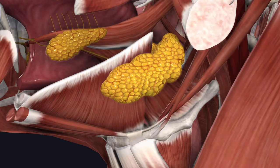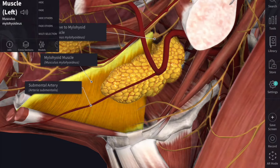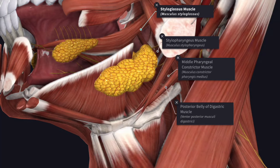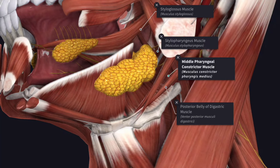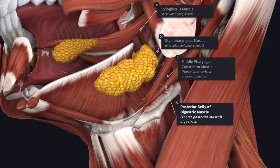The medial surface of the superficial part is divided into three parts for study: an anterior part, an intermediate part, and a posterior part. The anterior part rests on the mylohyoid muscle, separated by the mylohyoid vessels and nerves and the submental branch of the facial artery. The posterior part is related to the styloglossus muscle, the stylopharyngeus muscle, the middle constrictor muscle, and the posterior belly of the digastric muscle.